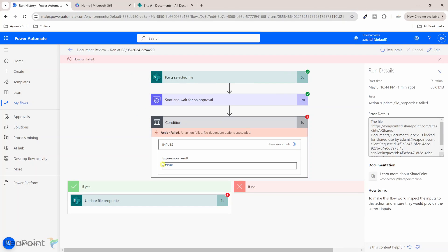So if I click on the condition and it failed on updating the file properties. So the reason for the error is that it says that this document one is locked for shared by this account which is Adam and the workflow is running under a different service account or in this case my account. Hence the flow cannot take control of the document and update the file properties.